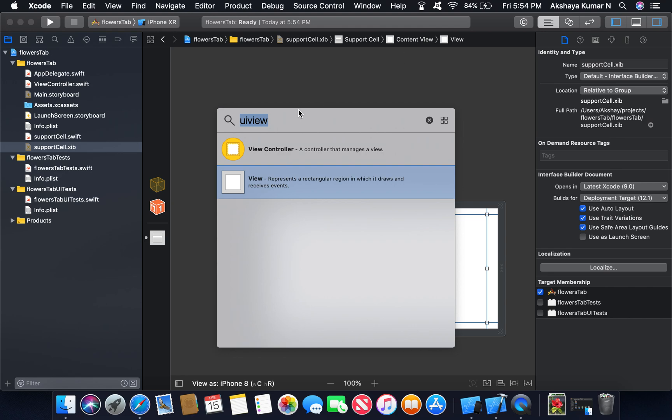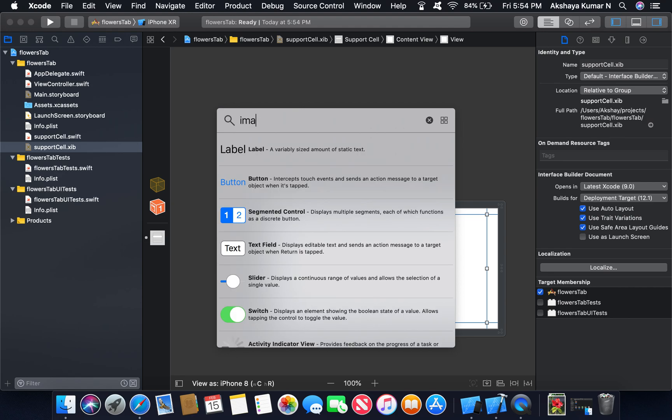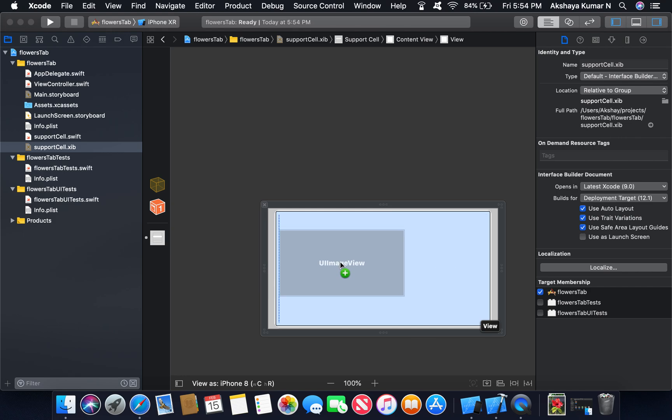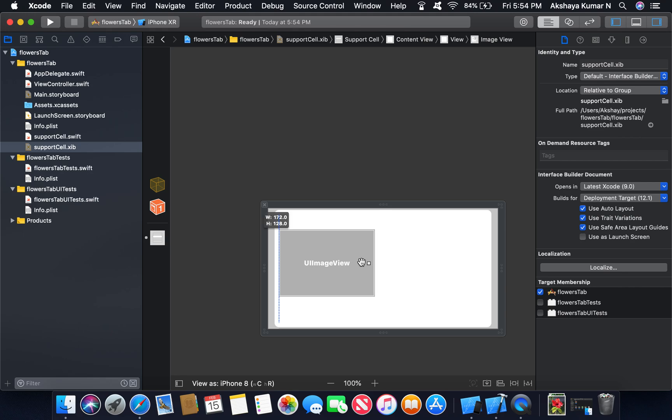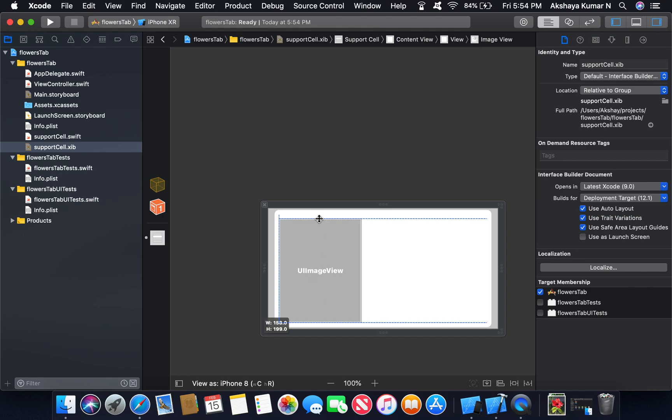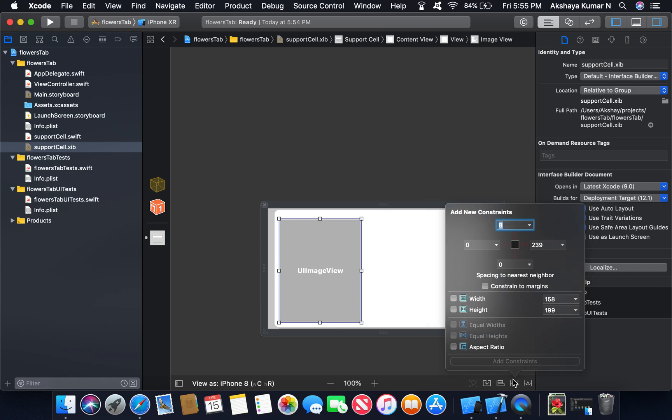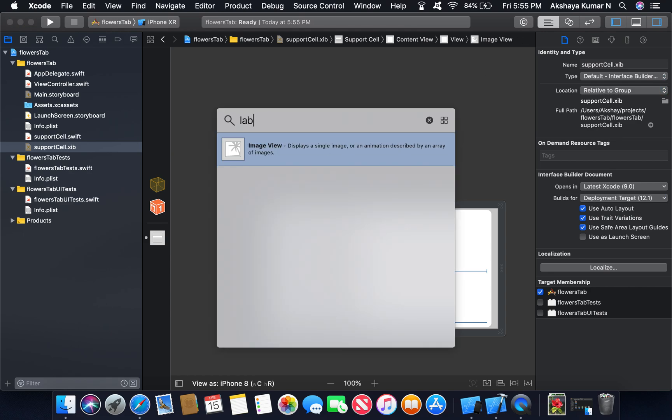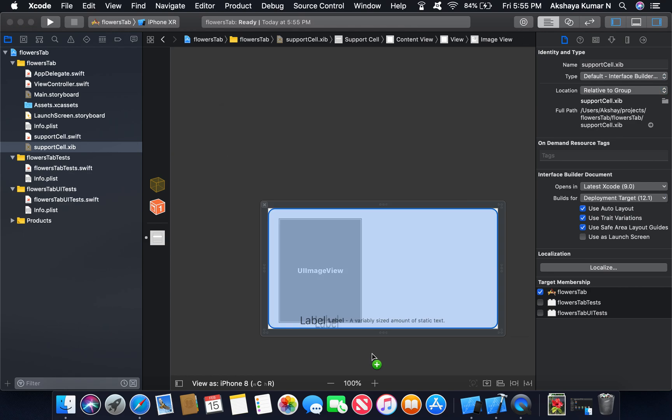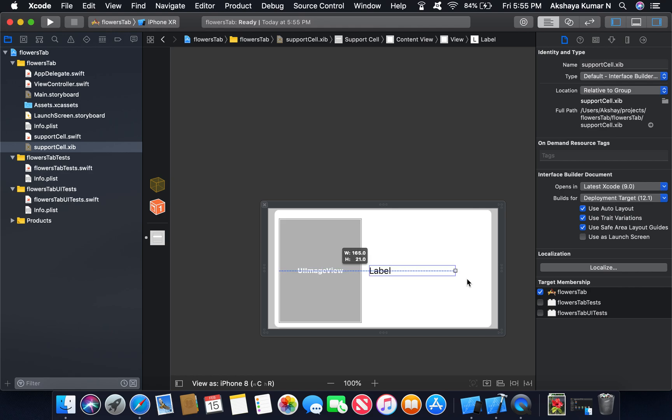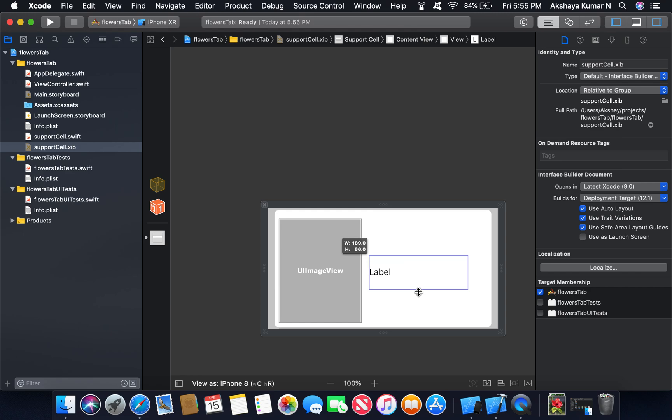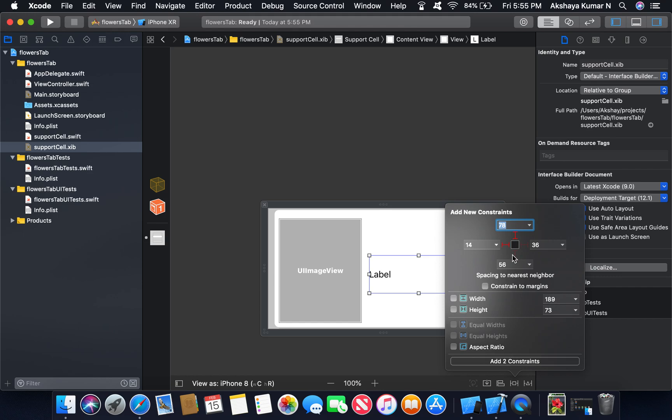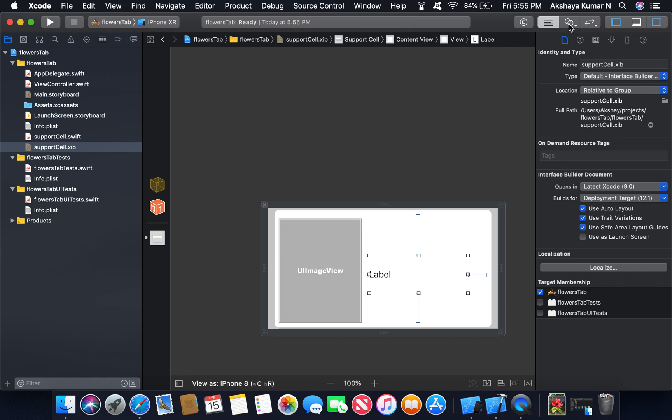Now drag another image view outlet. Change and add the constraints. Now go to library again and then drag a label. You can change font for the label and add the constraints. Now we will map this to the table view class.